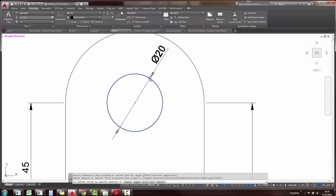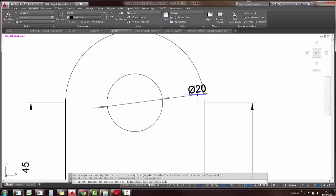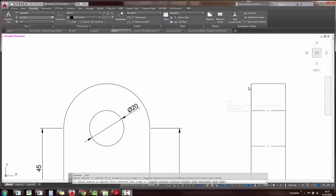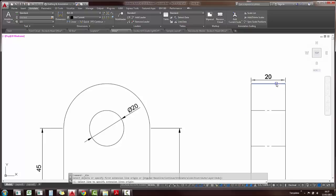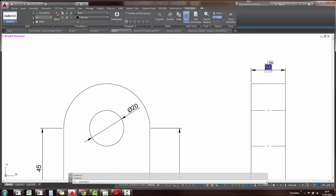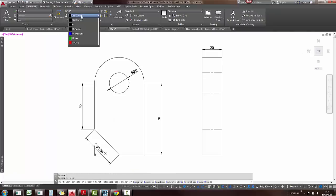You'll also notice it sometimes gives you diameter instead of radius, so you still have your options at the bottom which you can just click on to select. And after you've applied these dimensions, you can also change the text box around the text on the dimension. And finally, you can also change the dimension layer while you're applying the dimension.